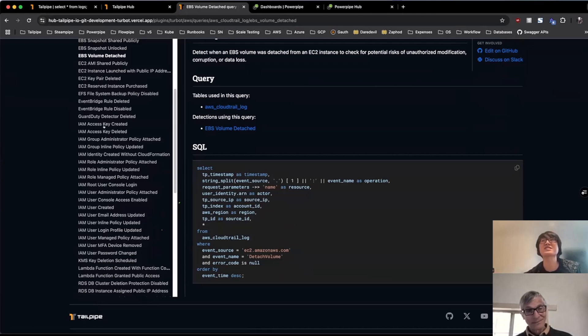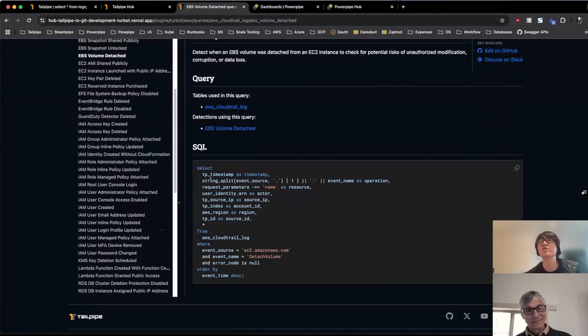And even if it's not exactly the event that they're looking for, hopefully it's easy enough that you can copy paste and then modify some of the where clause or the select columns as well.